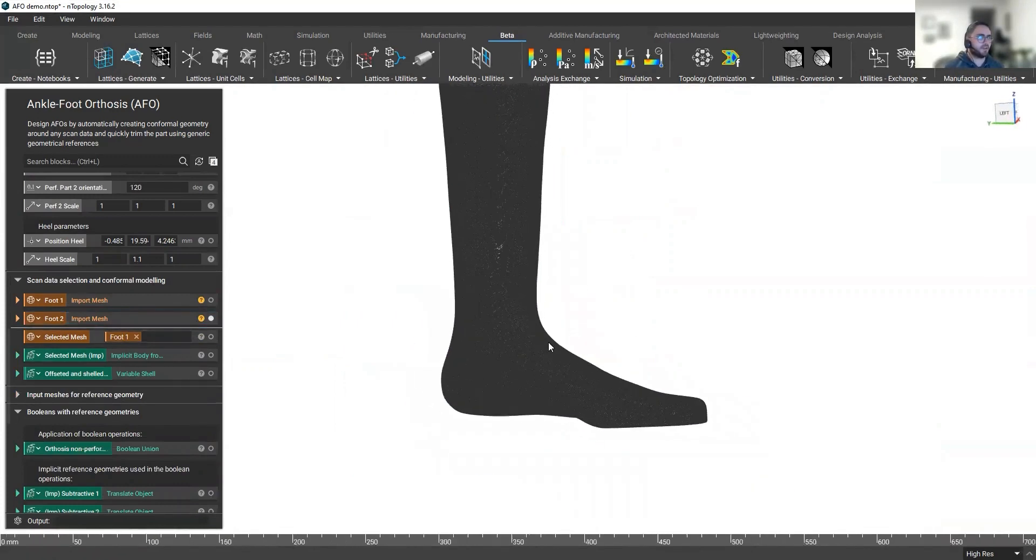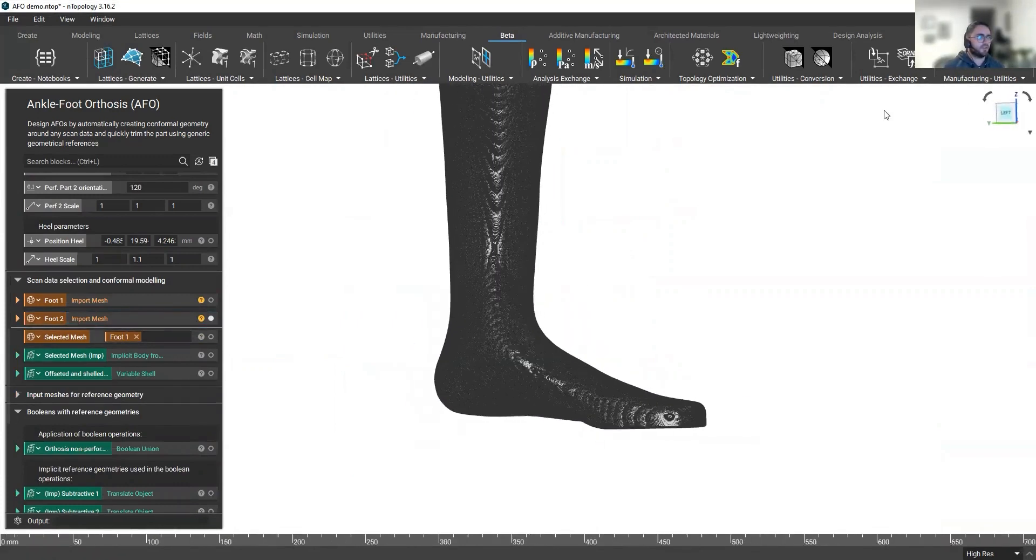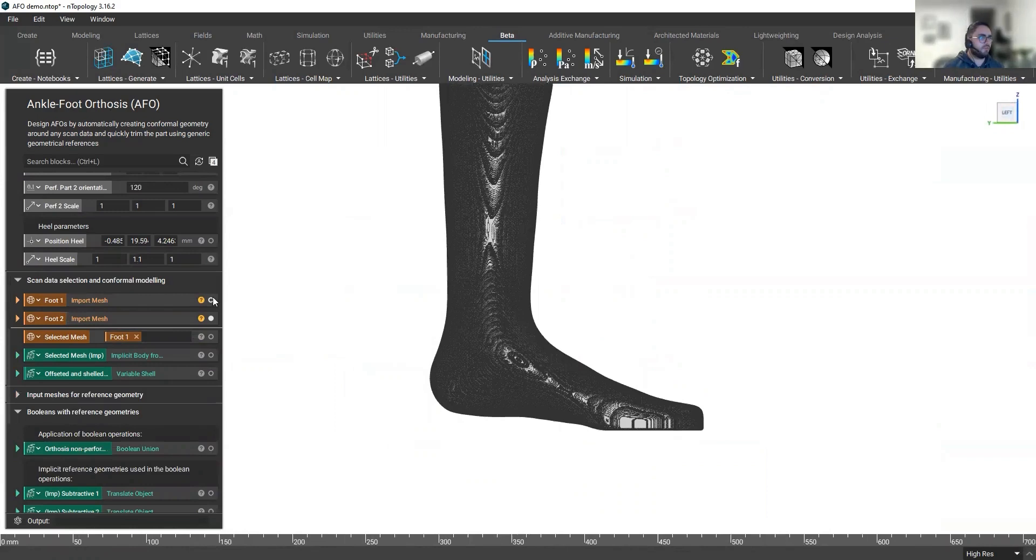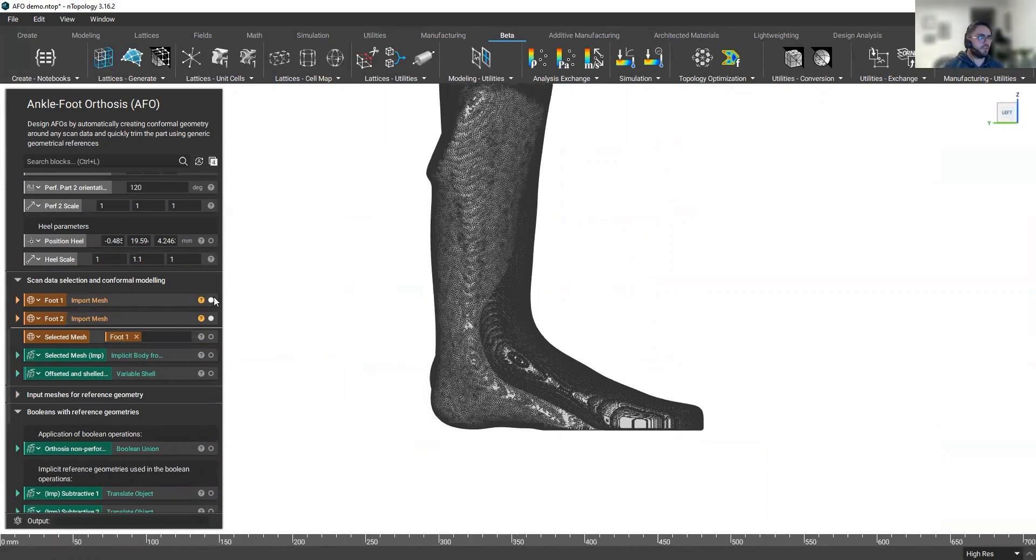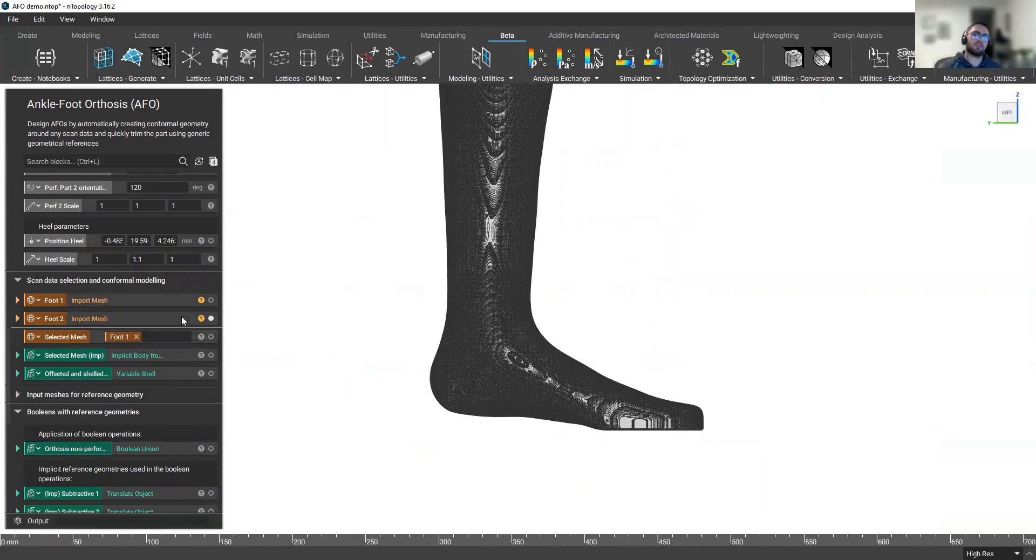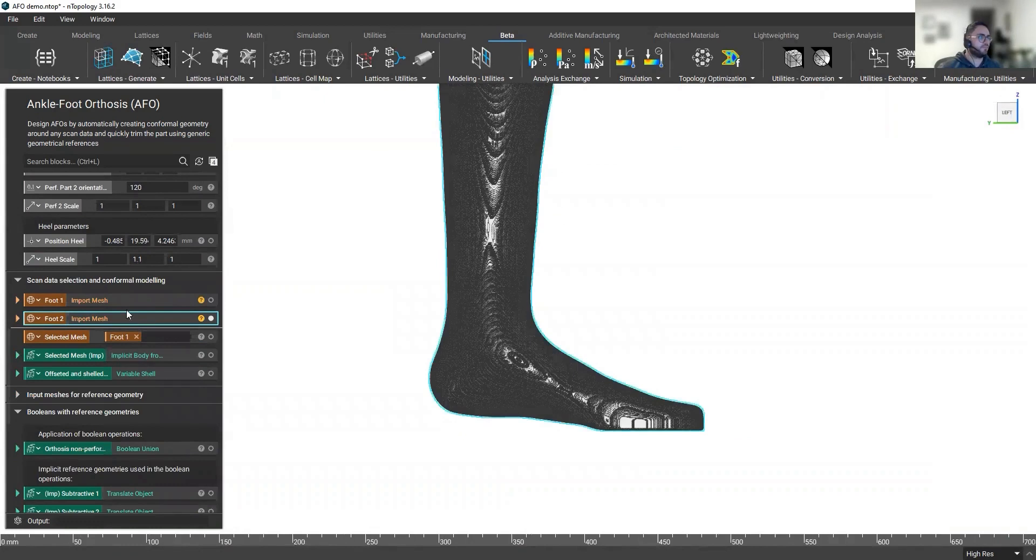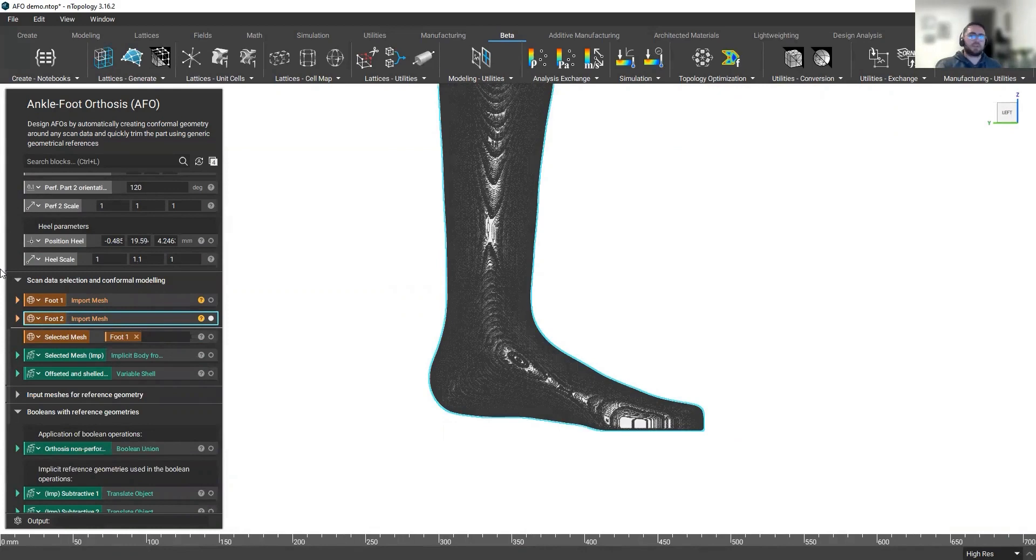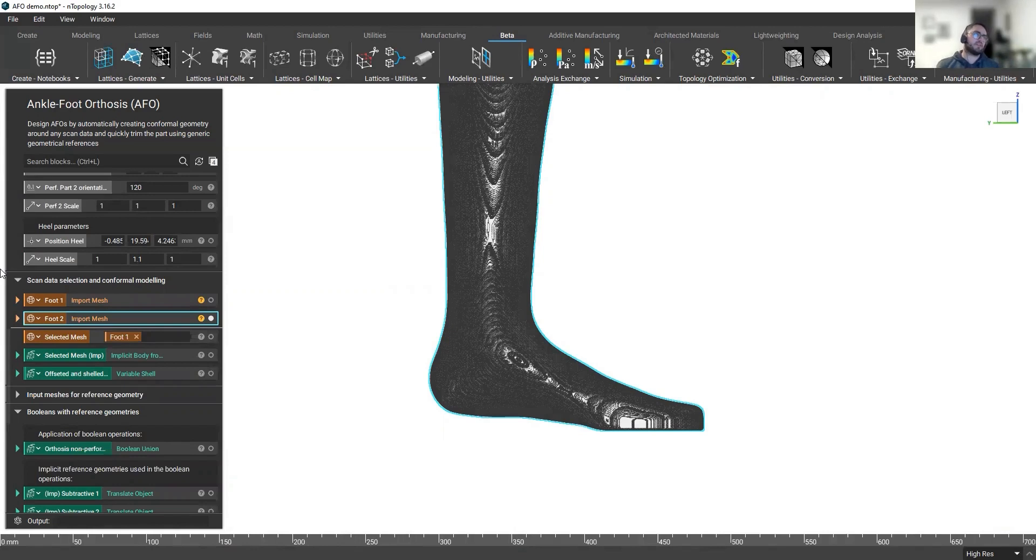We have built this geometry and scanned it for a different patient with a different problem. And now we want to also create the conformal orthosis around it. So normally, that would mean starting from scratch again, right? You would need to start drawing all of your geometry around the mesh. And as you know, this would take hours.